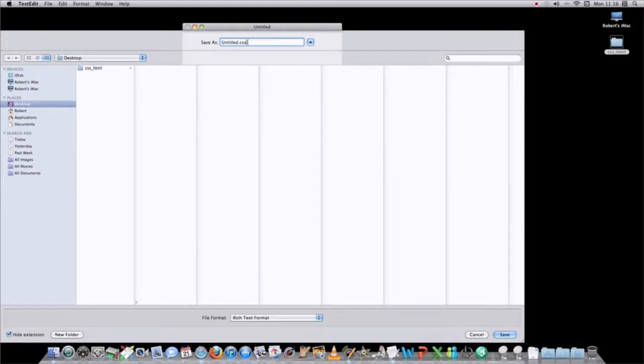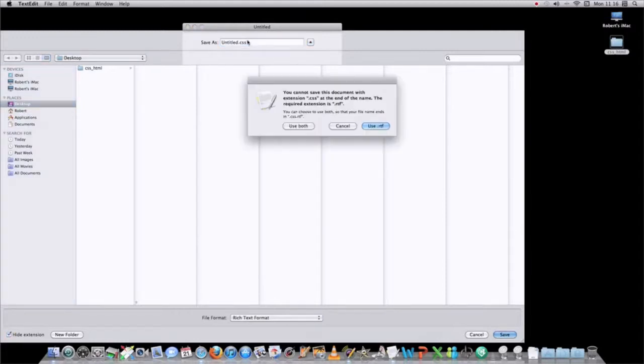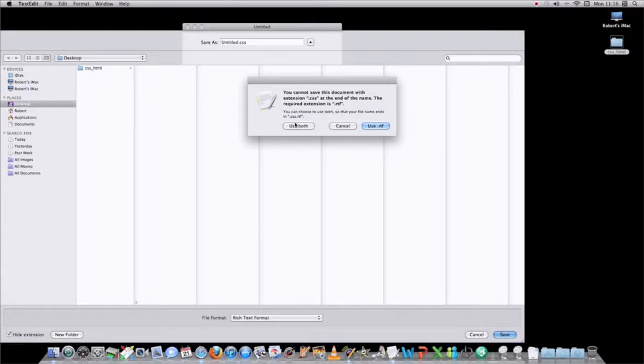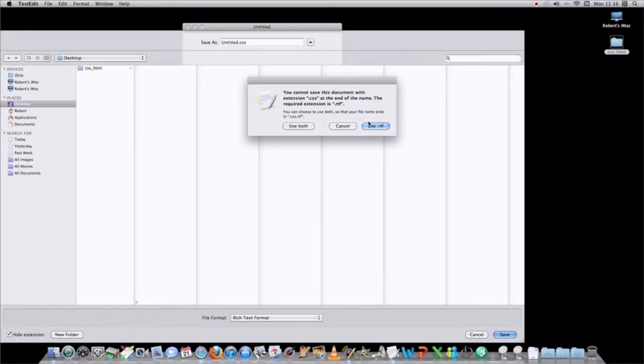Let's say we wanted to save a stylesheet, .css, and you go to save, it says use both or use your RTF. Well, if you use your RTF, you're just going to have your TextEdit document. If you use both, it's still going to be a TextEdit document, and it's not going to be recognized by your browser or the companion code.